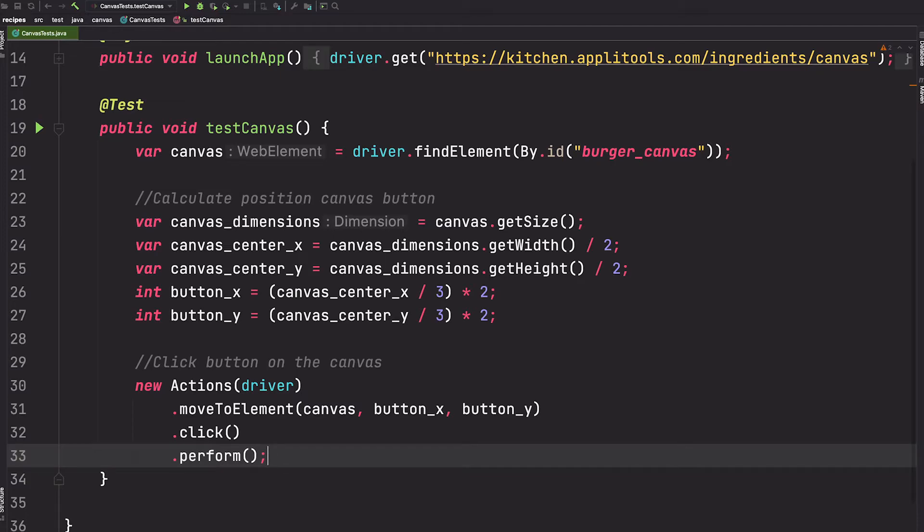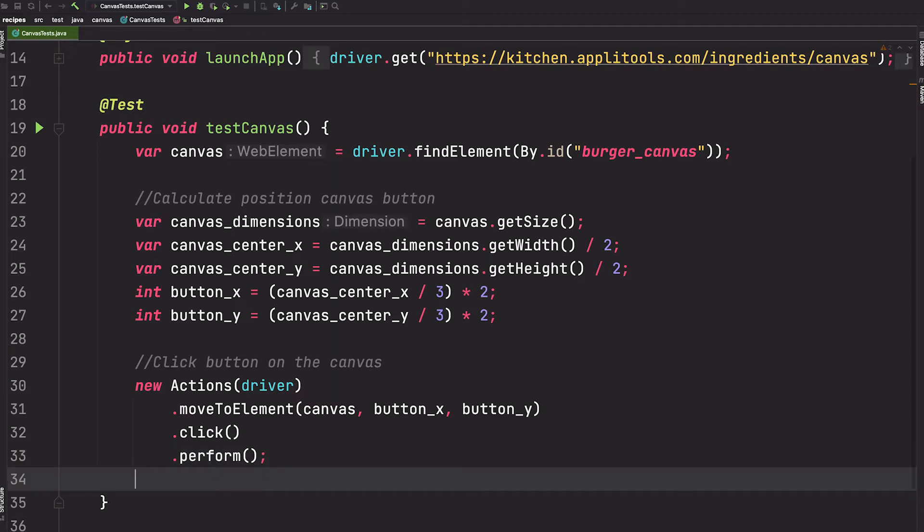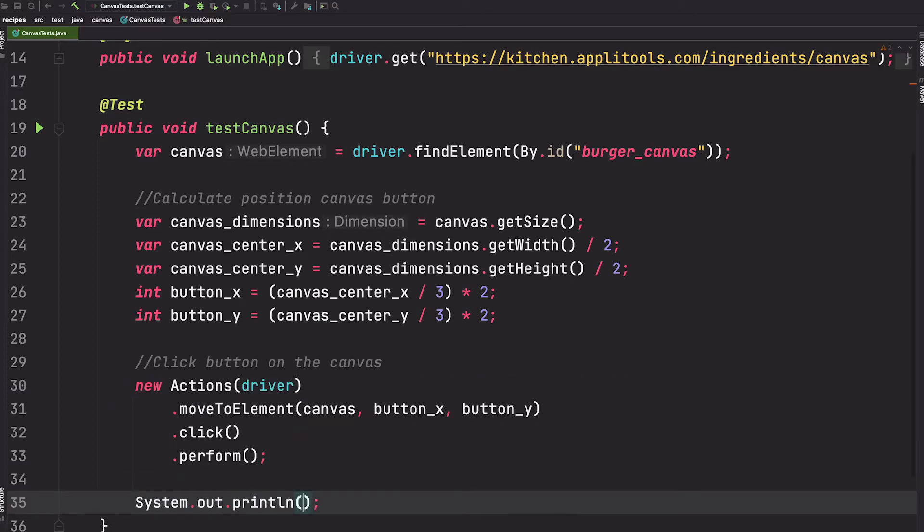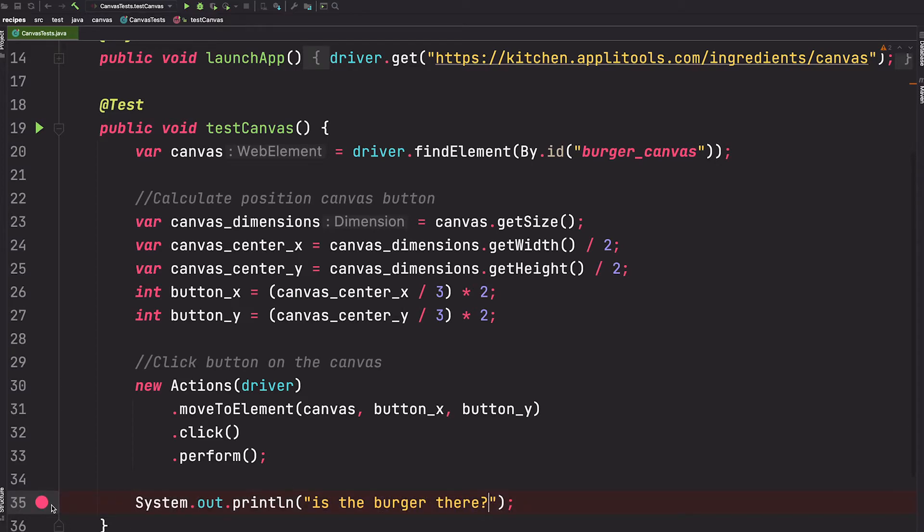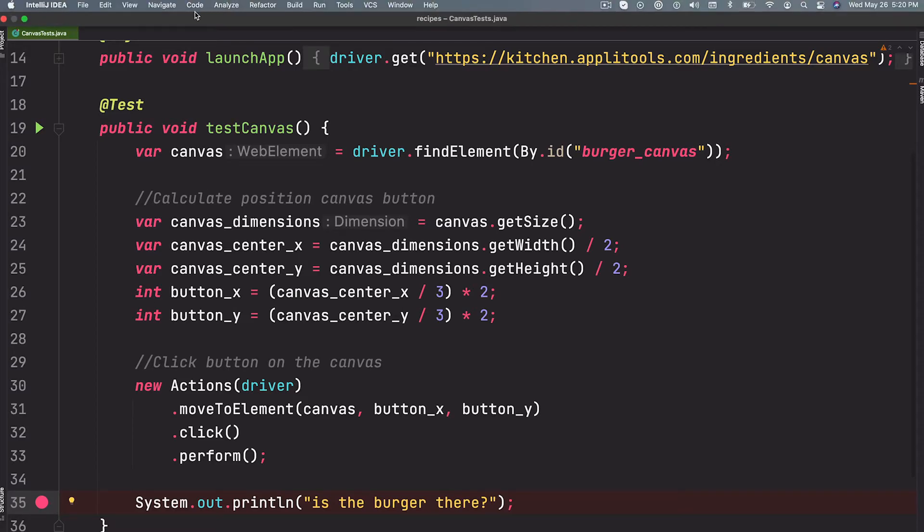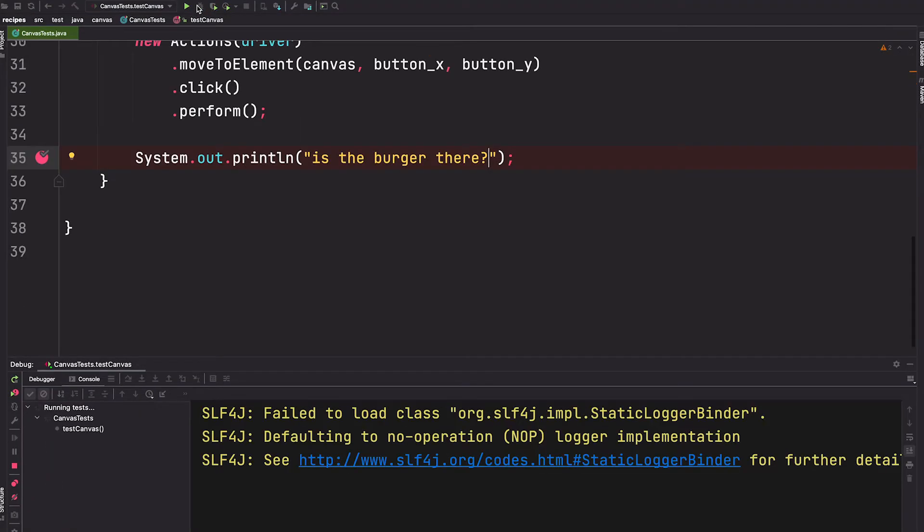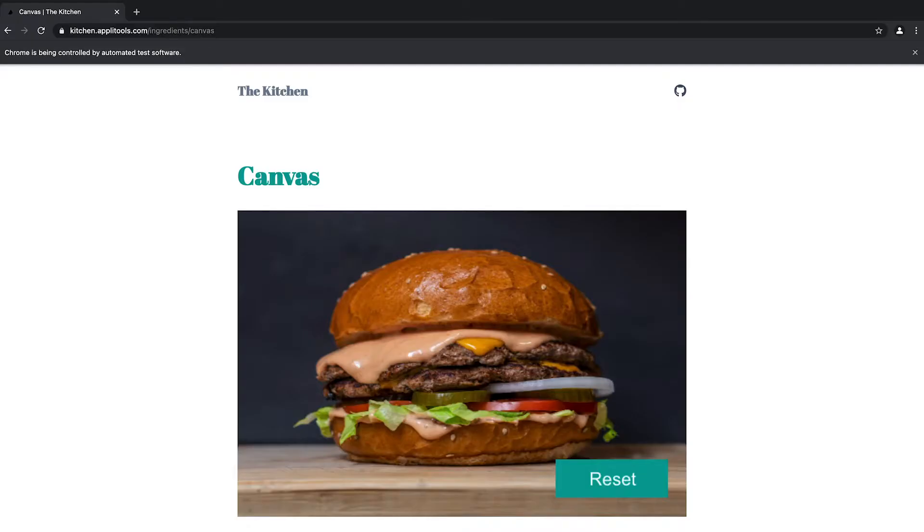Let's run this in debug mode so that we can see if it worked. But first let's add one more statement after here just so that we can put a breakpoint, so we'll see is the burger there. All right, so I'm going to put my breakpoint here and let's go ahead and debug this. Look at that, there's the burger, so that means it did indeed find the button and was able to click it. Perfect.